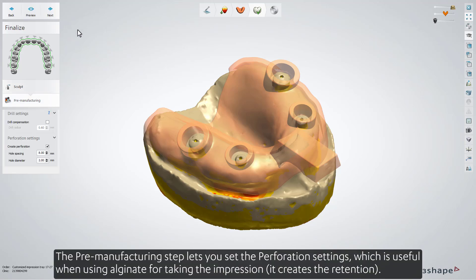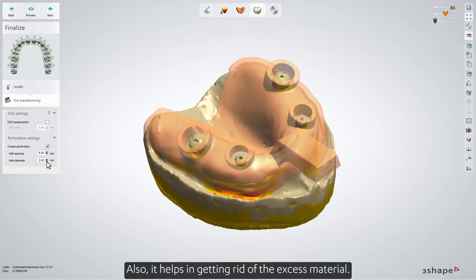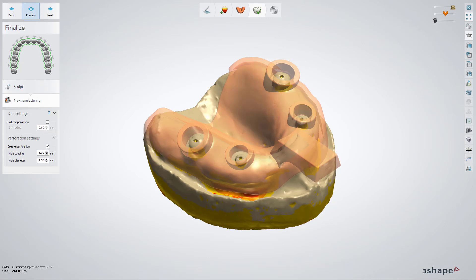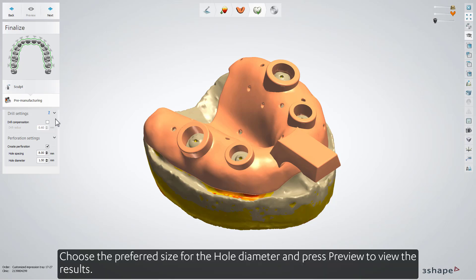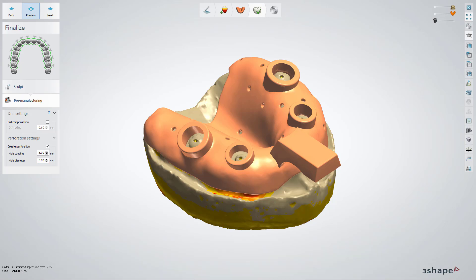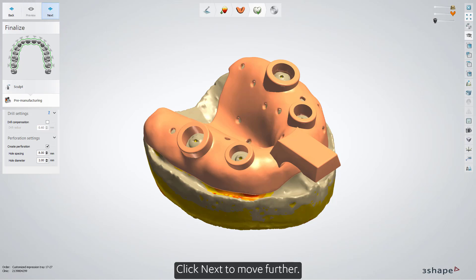The pre-manufacturing step lets you set the perforation settings, which is useful when using Alginate for taking the impression. It creates the retention and helps in getting rid of the excess material. Choose the preferred size for the hole diameter and press Preview to view the results. Click Next to move further.